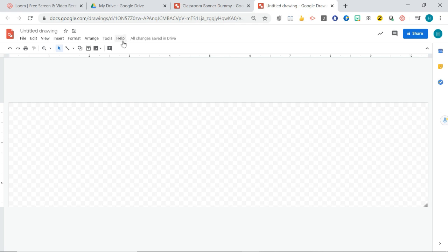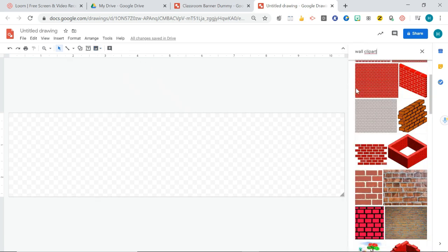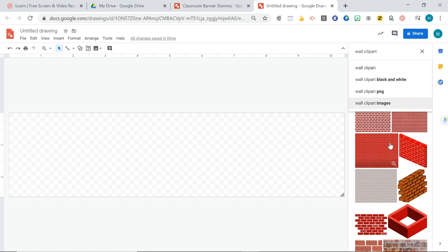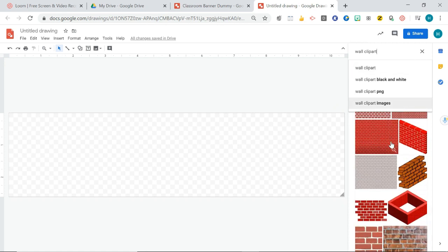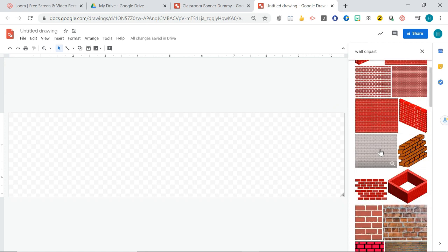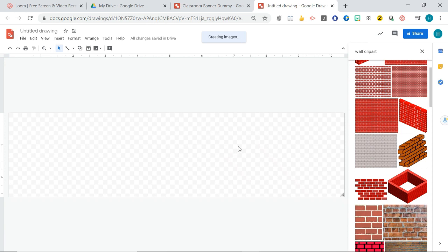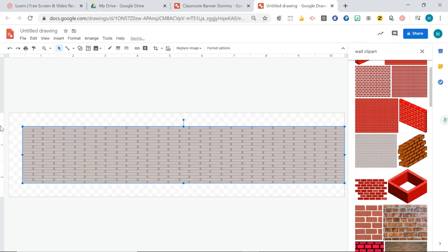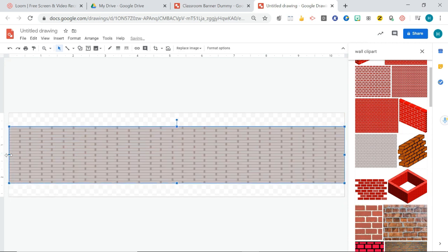So what I did to make the background was I went insert image and then search web and I searched for wall clip art and you can just scroll down here for the different walls. I think I use this one here and just drag and drop it into your frame and then drag it to fit the right frame.